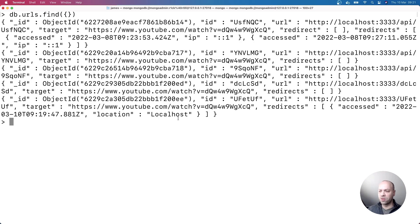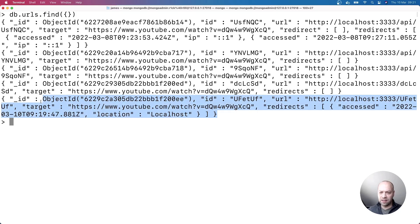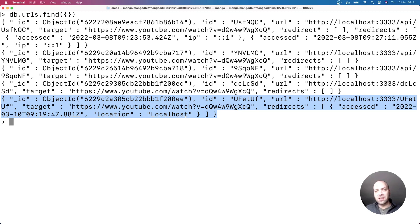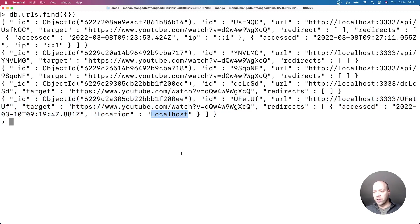So we'll say db.urls.find and hopefully we should find the last one that we've just created there. And yeah, as you can see this last entry that we've got which we created a moment ago, you can see has got the location set as localhost and we can be pretty sure that the request to the ipapi.com service hasn't been made.